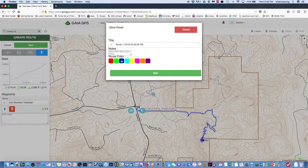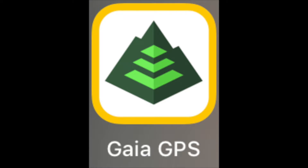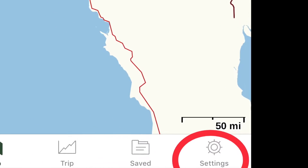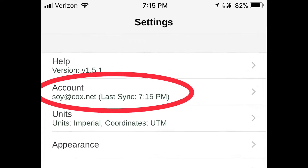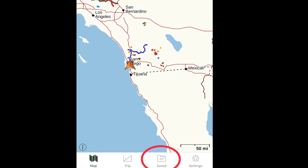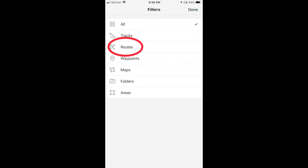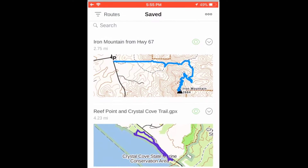The route is now saved to your GaiaGPS.com account. To sync the route to the Gaia GPS app on your phone, open the app, then tap on Settings, then tap on your account, then tap Sync. To confirm it's on your phone, tap Saved, then tap the Filter icon, select Routes, and see that the route is on your phone.